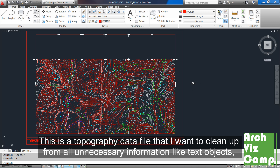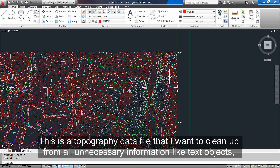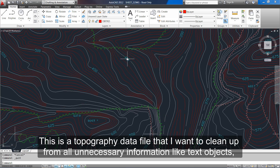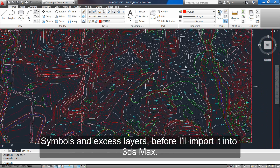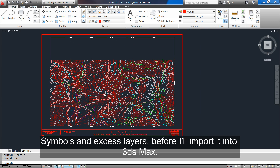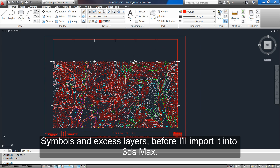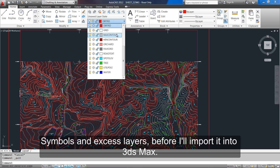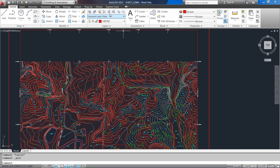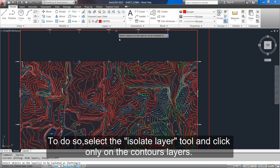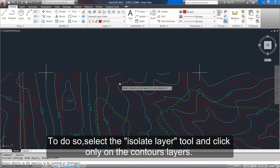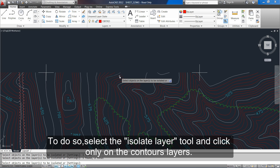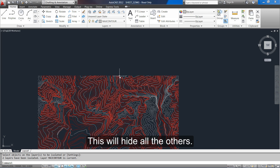This is a topography data file that I want to clean up from all unnecessary information like text objects, symbols and the access layer before I'll import it into 3ds Max. To do so, select the isolate layer tool and click only on the contours layer. This will hide all the others.